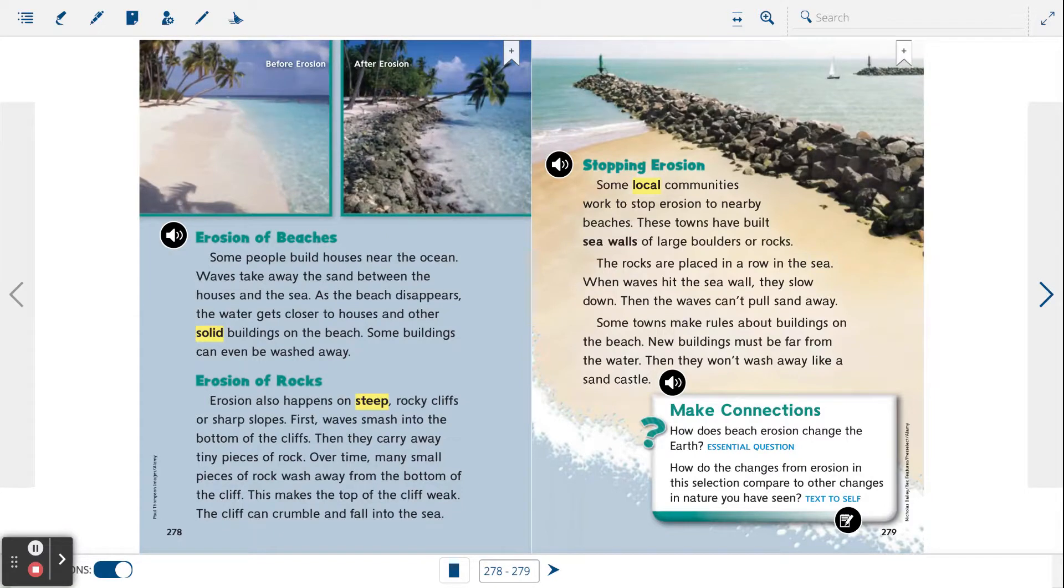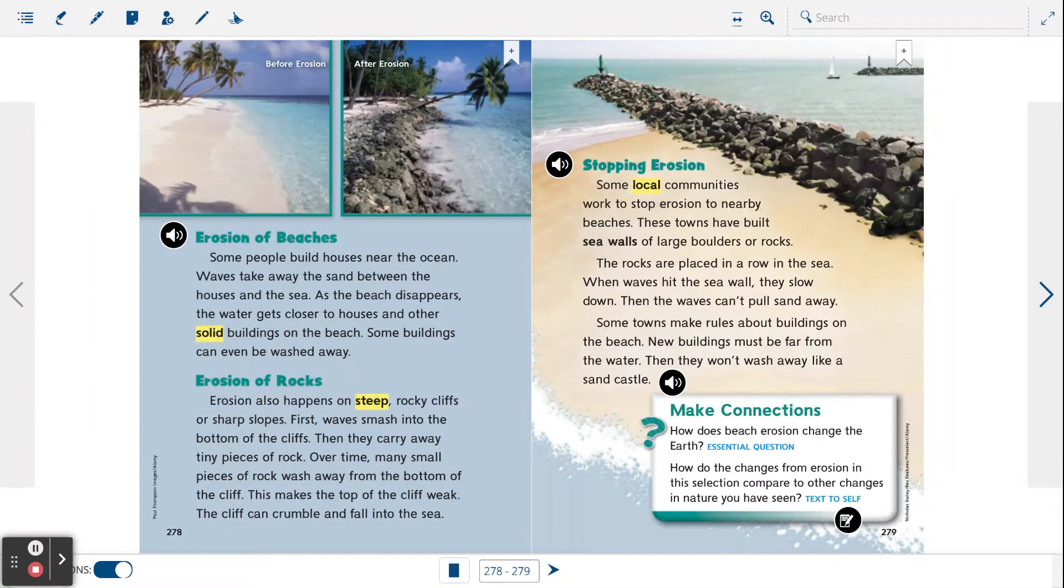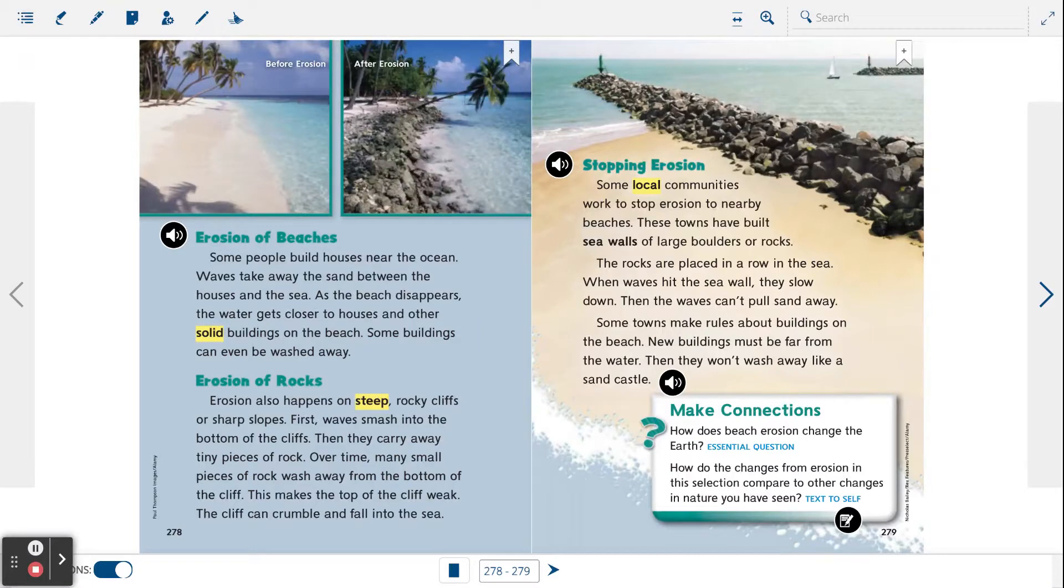These towns have built sea walls of large boulders or rocks. The rocks are placed in a row in the sea. When the waves hit the sea wall, they slow down. Then the waves can't pull sand away.